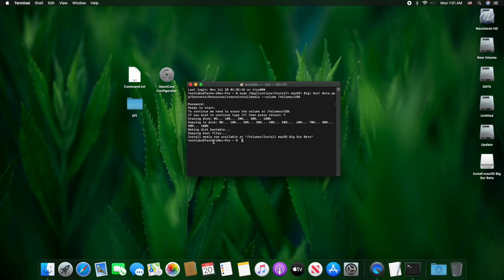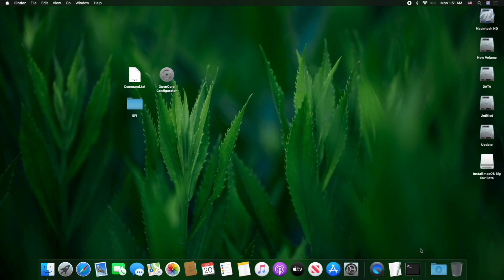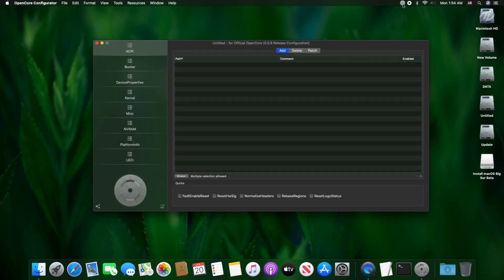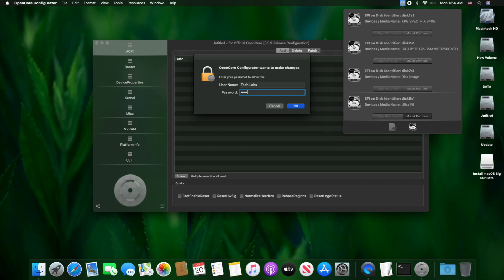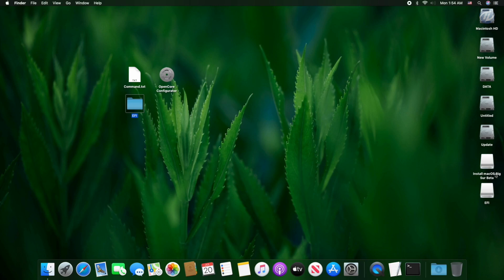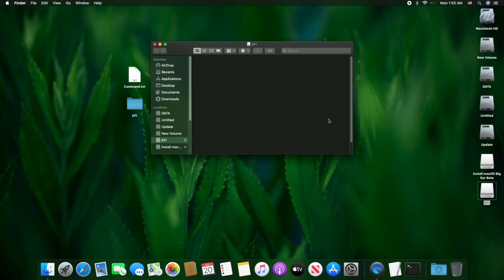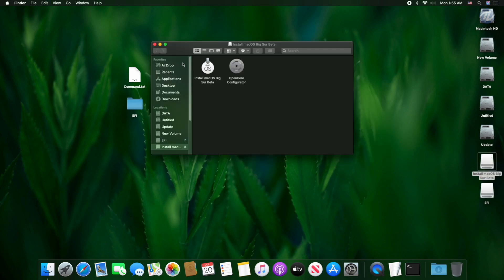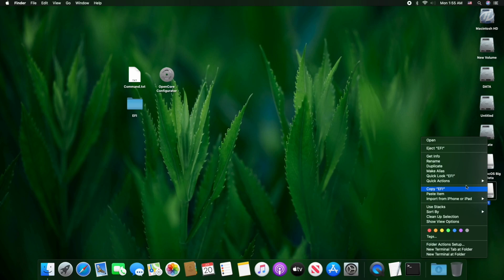The USB has been created. Close and quit Terminal, then open OpenCore Configurator and mount the EFI partition of your USB flash drive. Close and quit OpenCore Configurator, copy the EFI folder and paste it to the EFI partition of the USB flash drive. Close the folder, copy OpenCore Configurator and paste it to the USB. Close the folder, eject the EFI partition and USB as well.